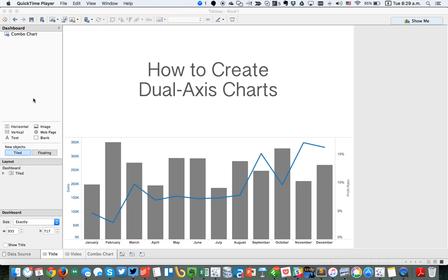In today's Tableau Tip, I'm going to show you how to create dual-axis charts like this one you see here. They're often called combination charts as well. Combination charts allow you to have different marks on different axes in order to compare two measures and quickly spot important relationships between the two. You might want to use a combination chart when you want to represent two measures with two different mark types.